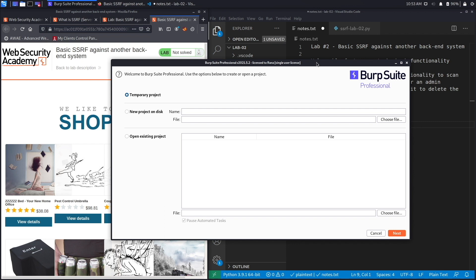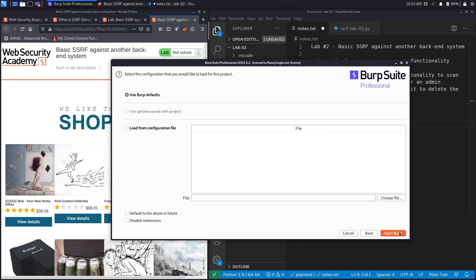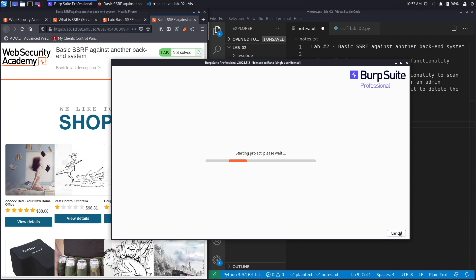Hit next, start Burp, and we'll wait for Burp to load up.